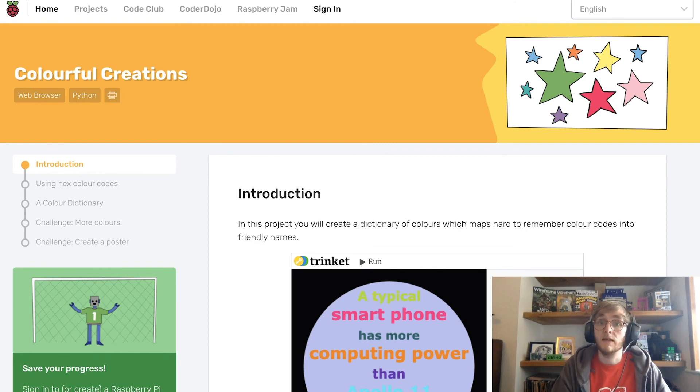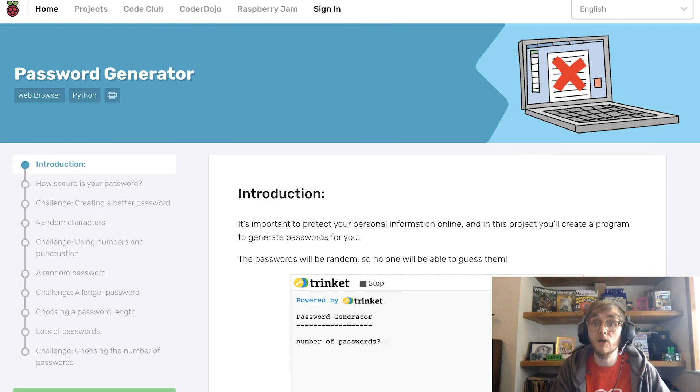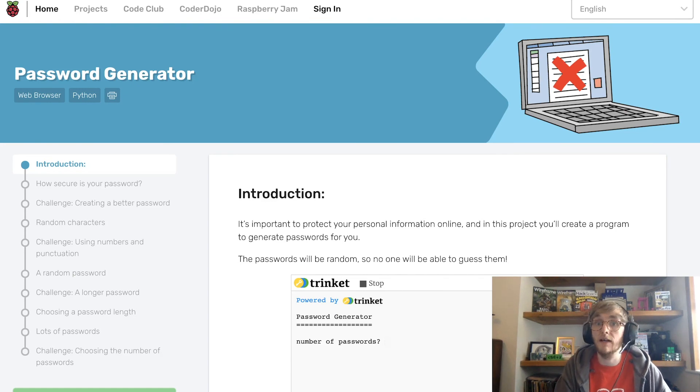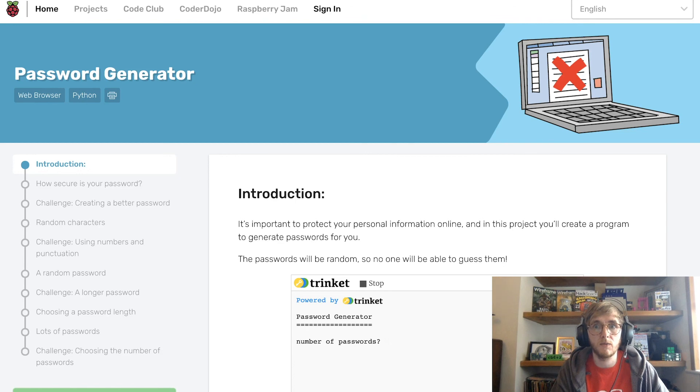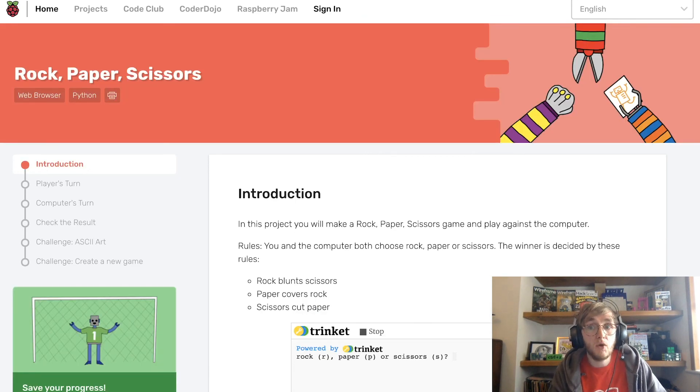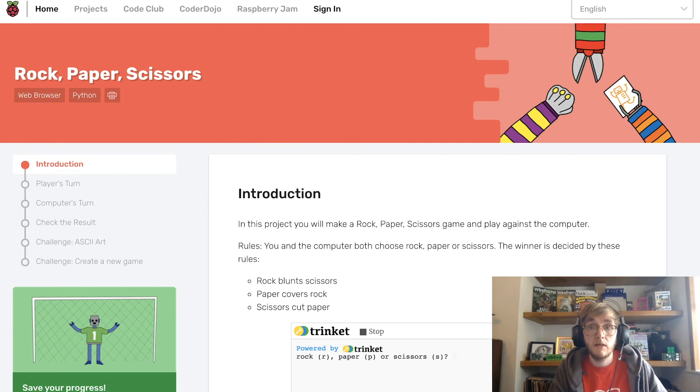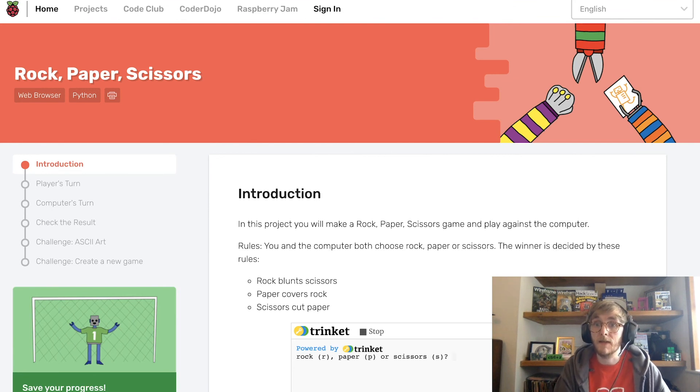There's a password generator, which teaches you not only about secure passwords, but also lets you create a generator so that you can just one click and generate really strong passwords. And finally, we have a rock, paper, scissors game that you can create in Python. Play against the computer and see if you can beat them in this famous game.